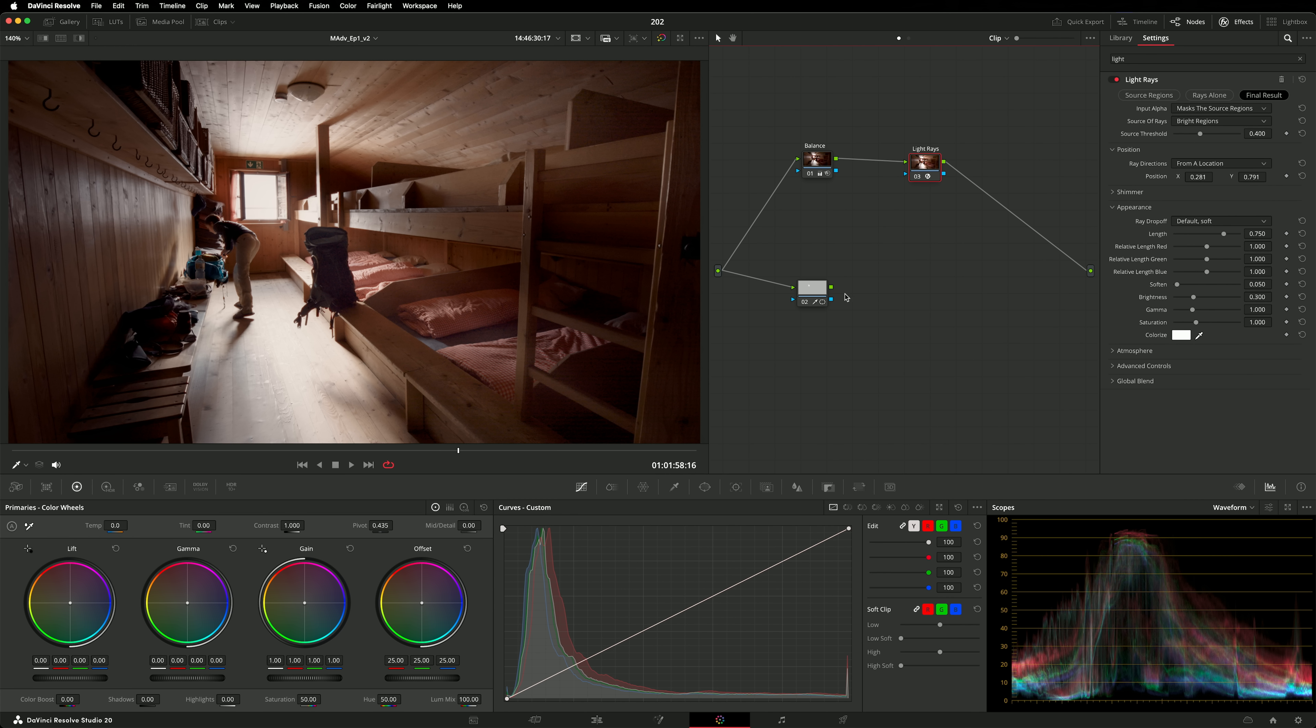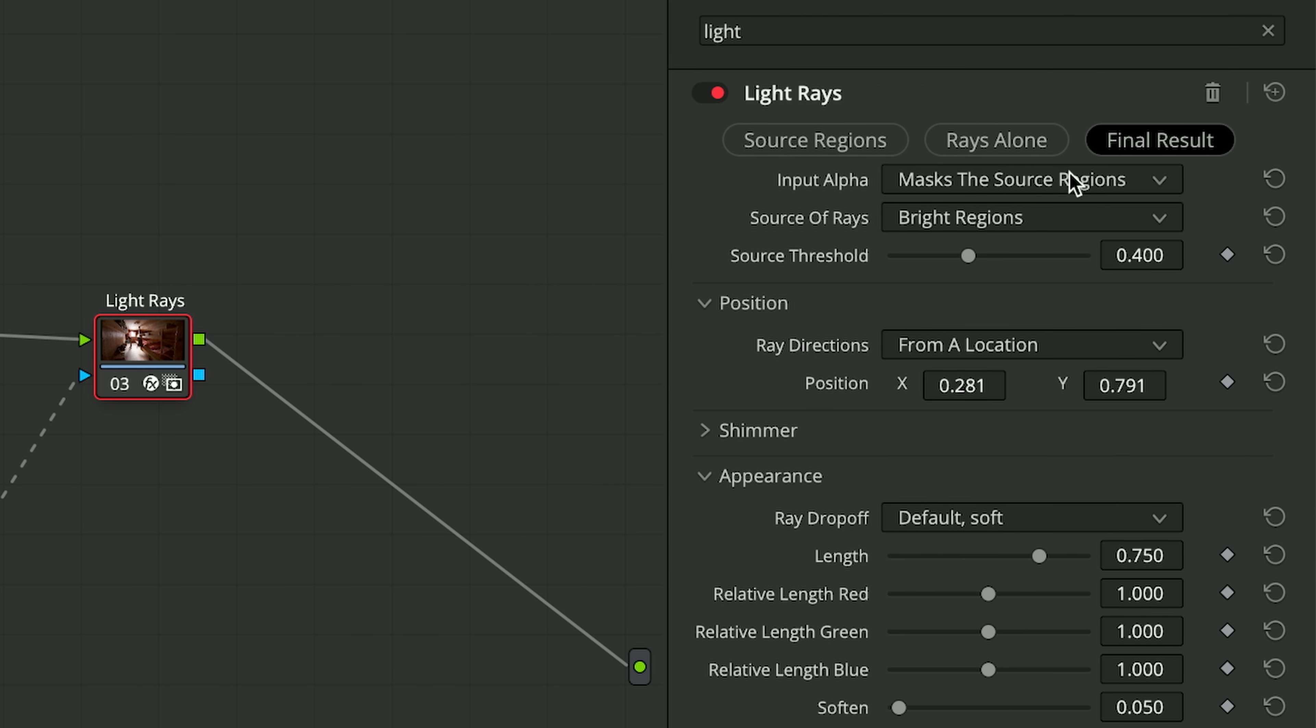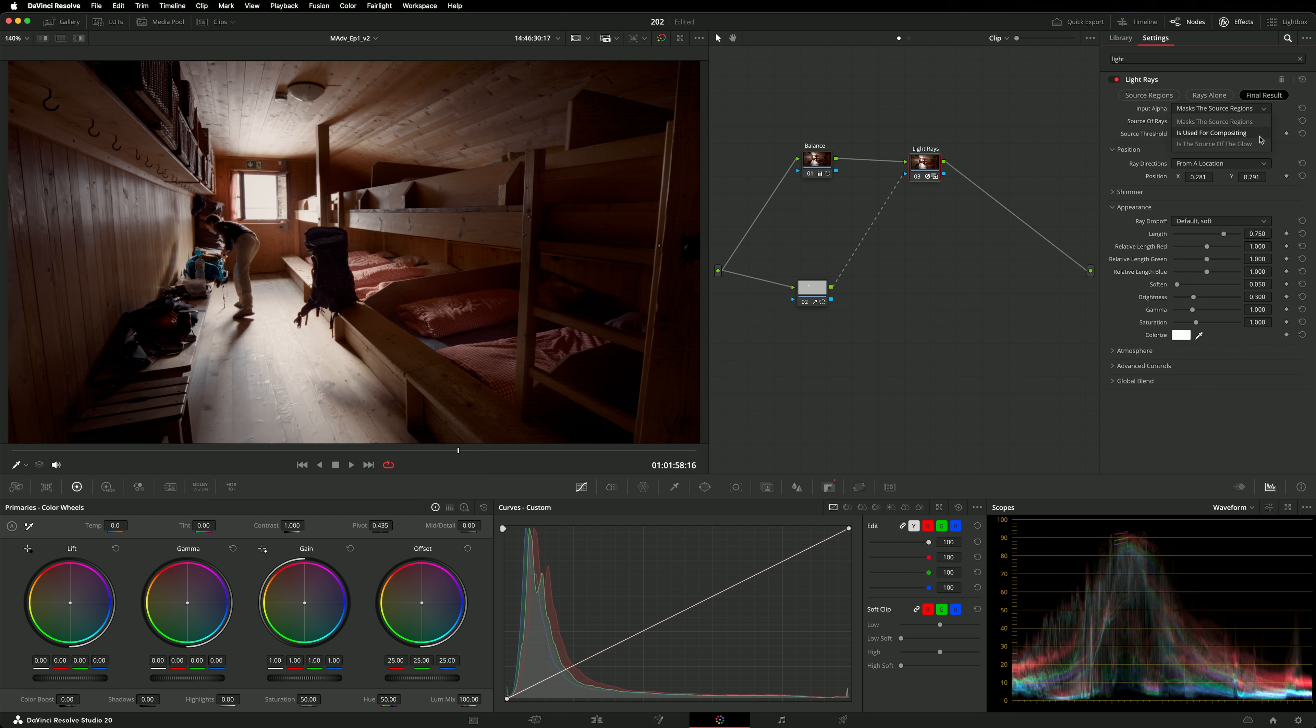Glow, light rays, lens reflections and lens diffraction can now use a node's alpha input to define the source regions from which the effect is built. You'll see those new options under input alpha on each effect.